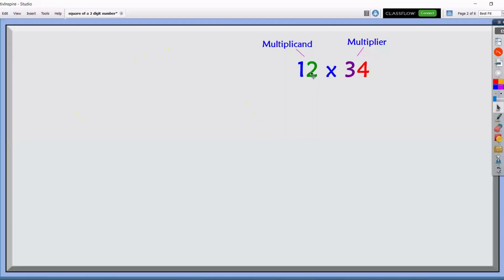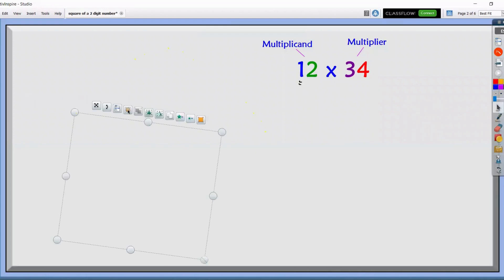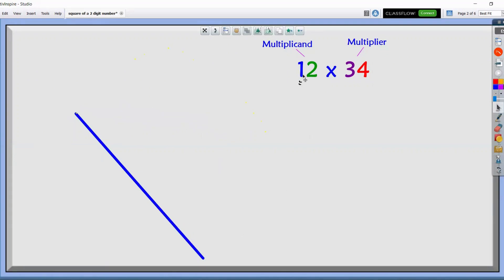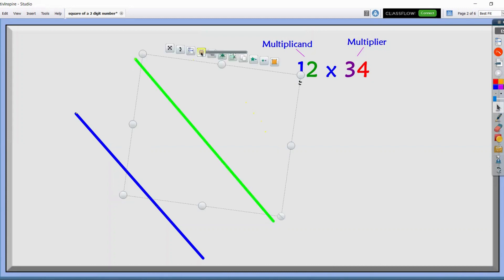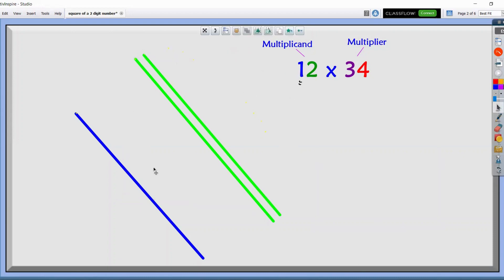Let's use line multiplication in finding the product of 12 and 34. To begin with, let's start drawing diagonal lines, starting with the multiplicand using the first digit. We will only draw one line because we have the digit one here. Let's leave a little space for the second digit, which is two. We'll use green color for the second digit just to distinguish it.